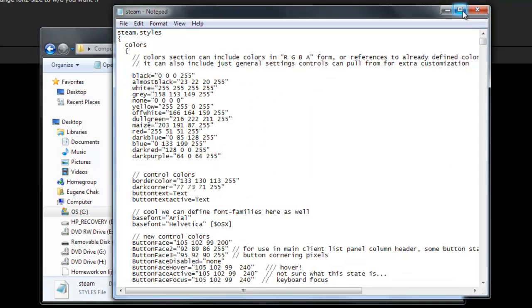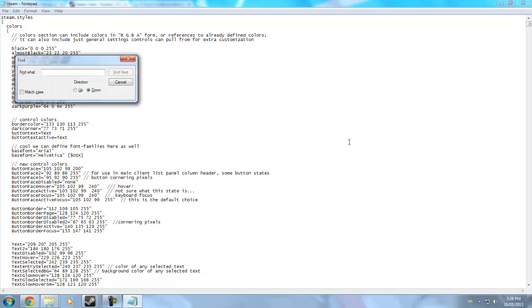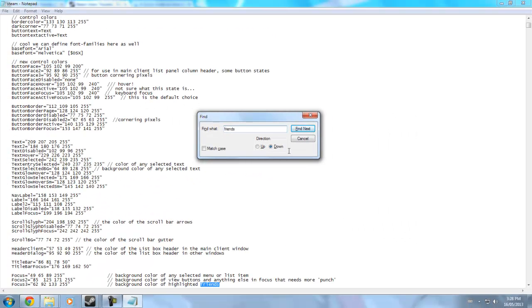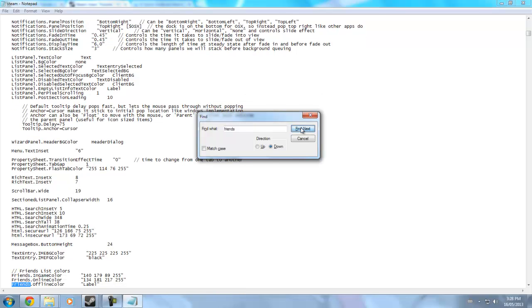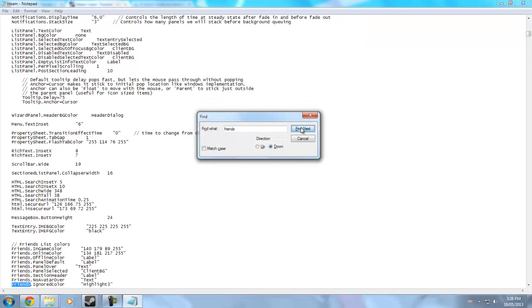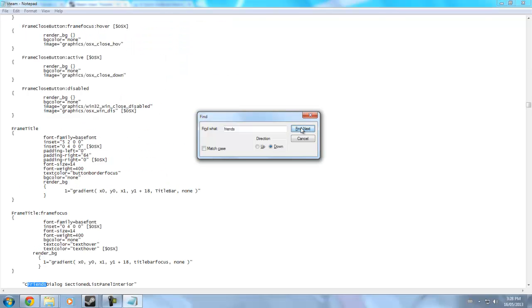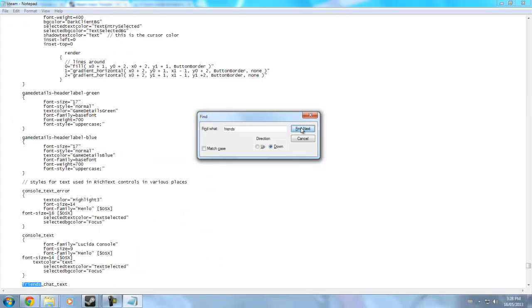Now you want to press Ctrl+F, find the search box, and put in 'friends', because it'll pop up for your friends chat. You'll get a lot of results — keep clicking Find Next. Everything you see that's 16, you have to change.